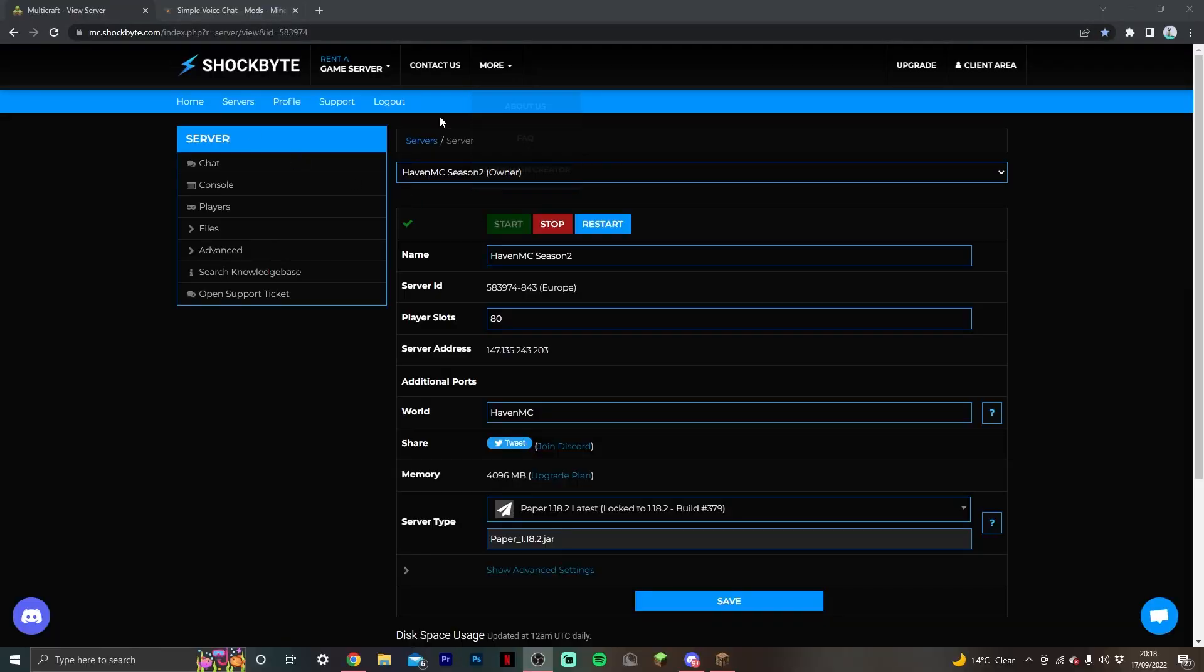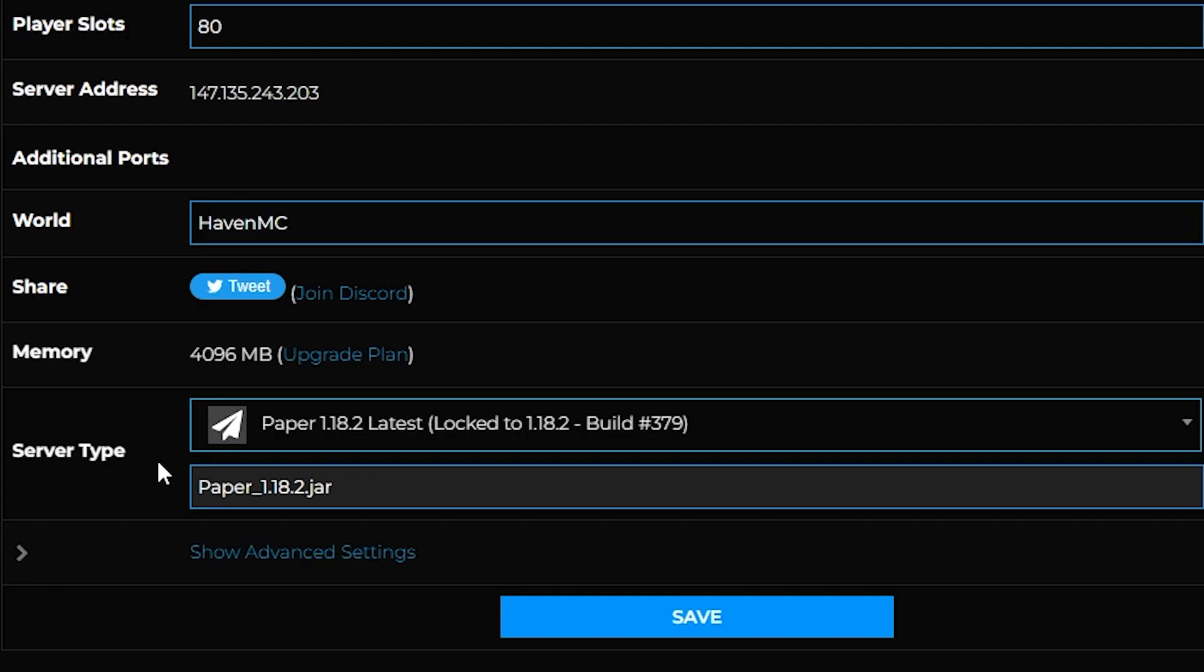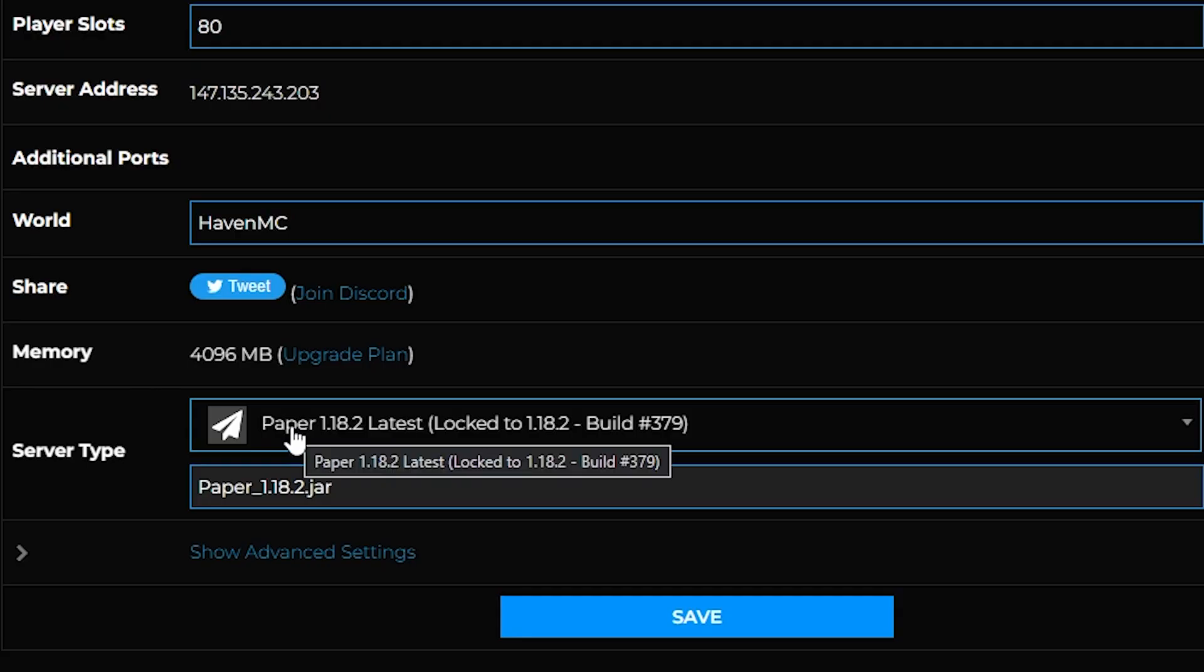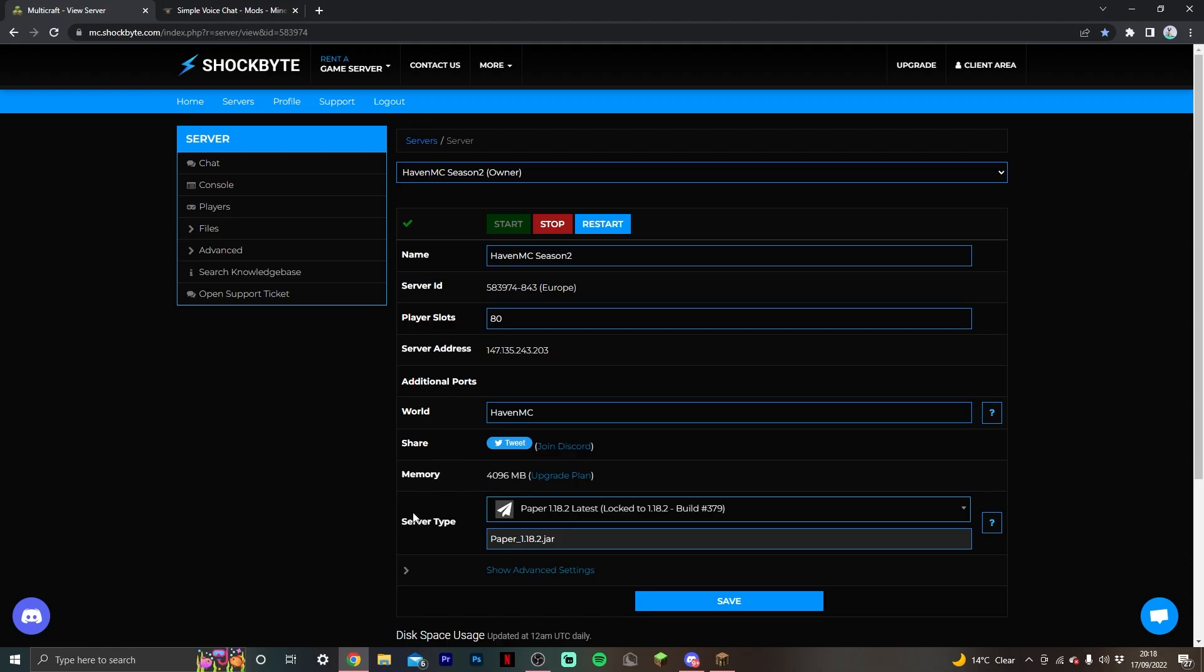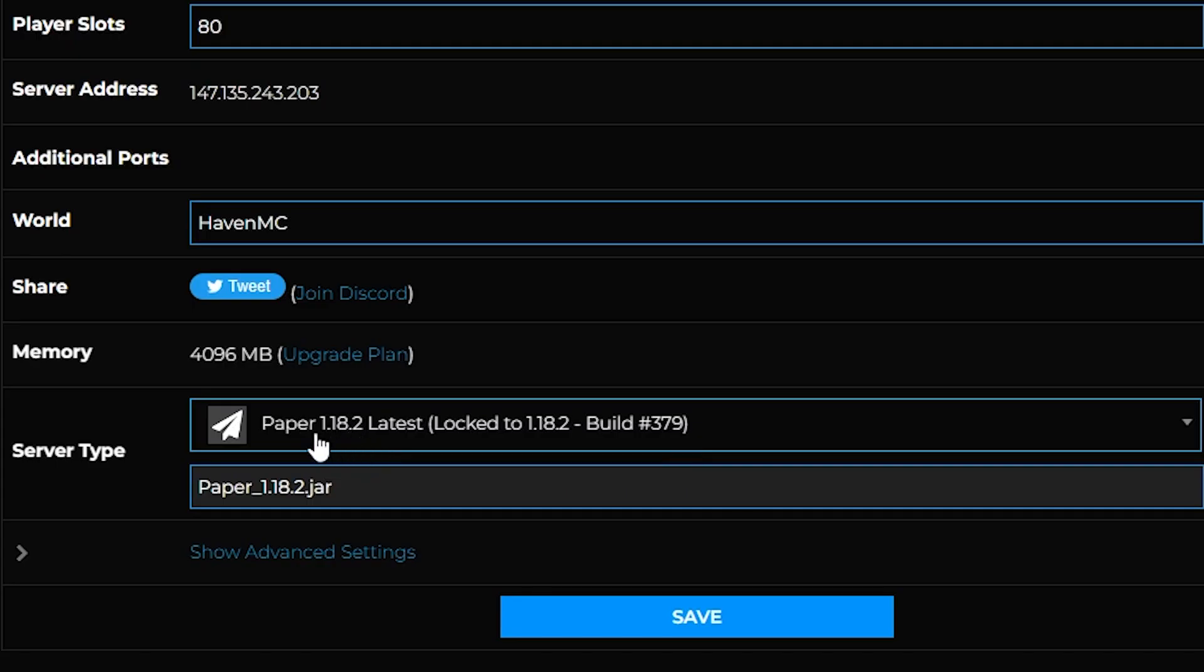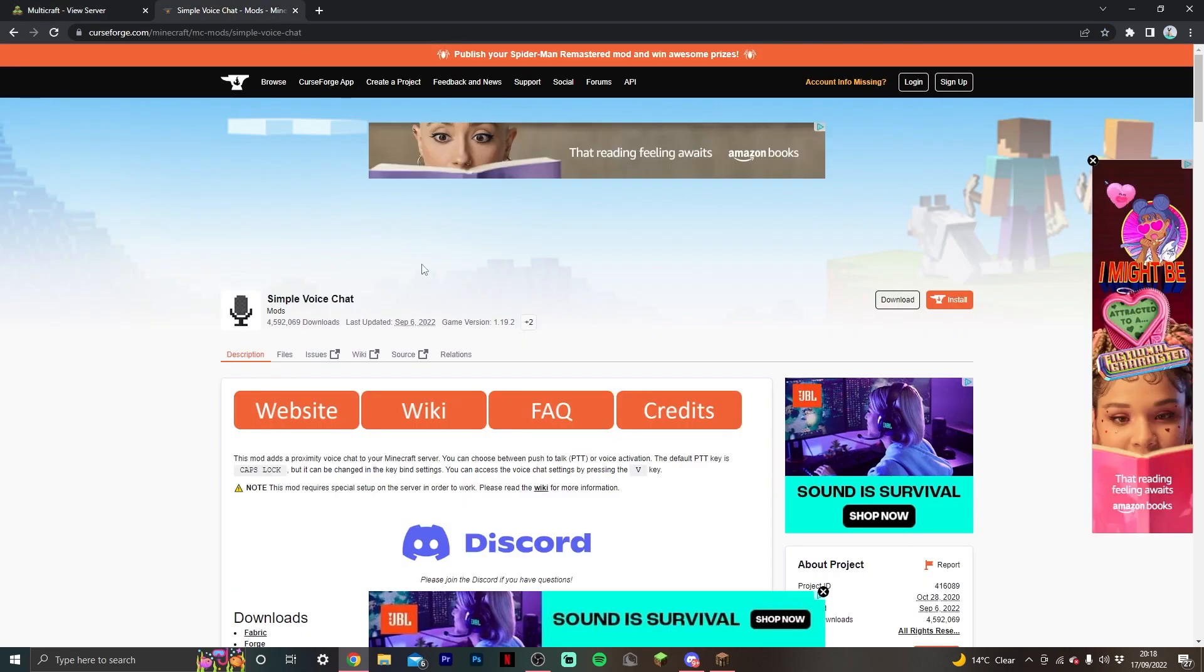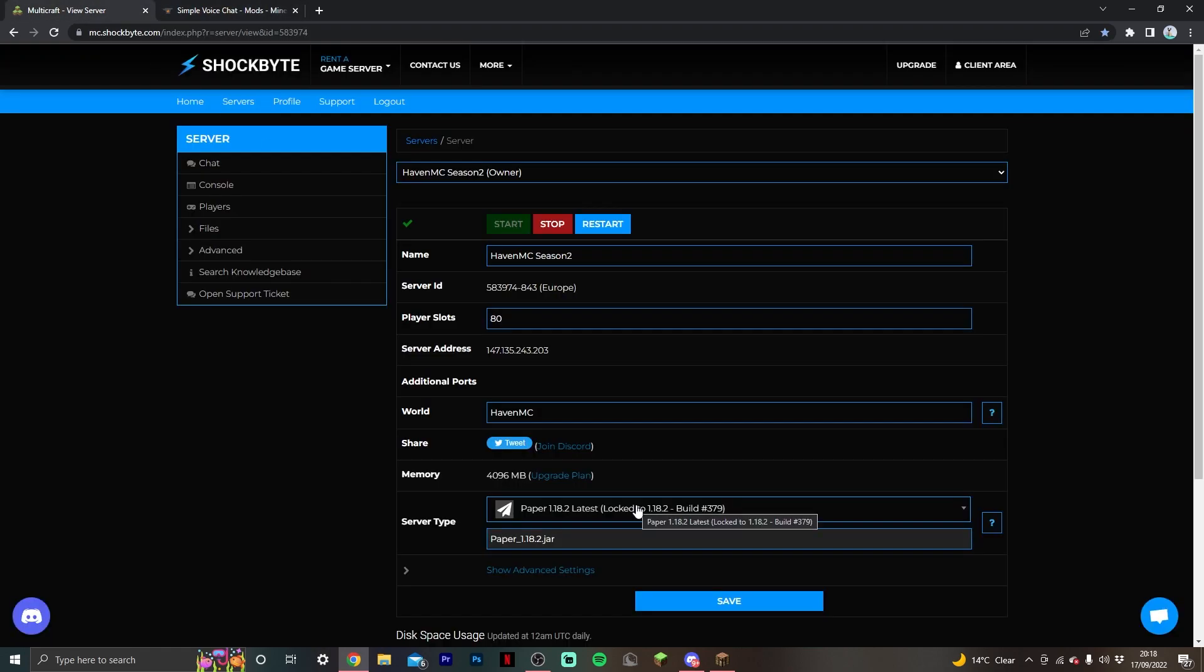Once you've set up your Shockbyte server with code SAMONUP, you want to select your server type. Most of you will be wanting to set up a 1.19.2 server because that's the latest version, but if you want to set up an earlier server like 1.18.2, this is a good time to make sure you're installing the correct version.